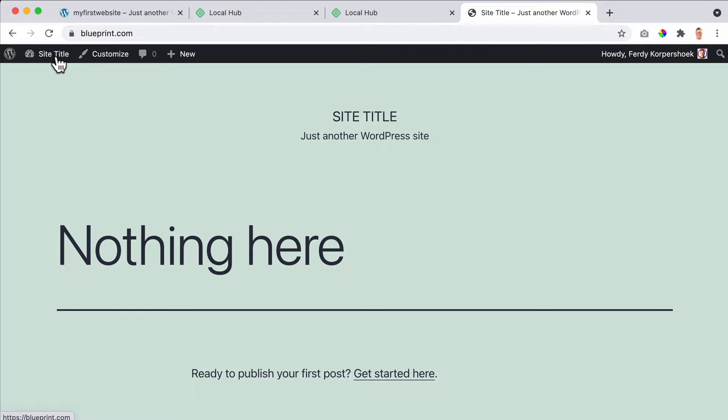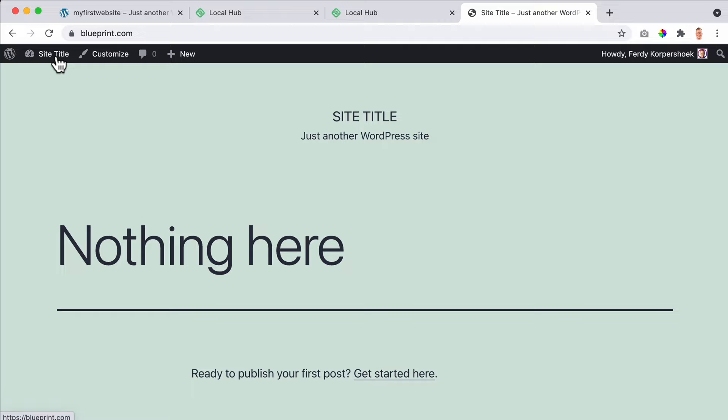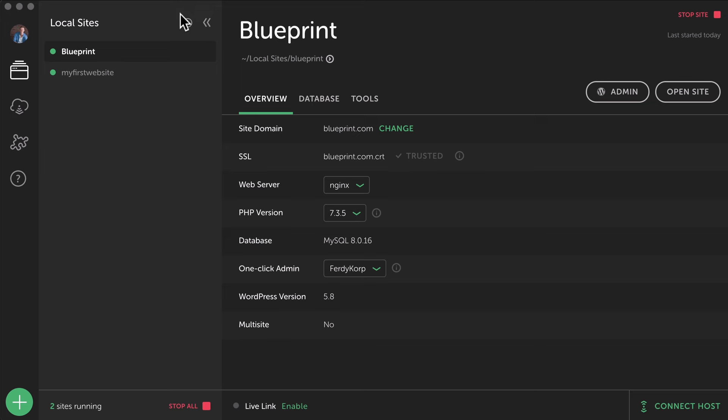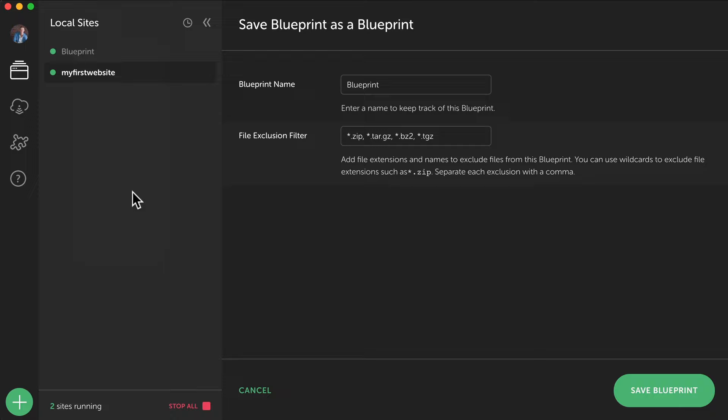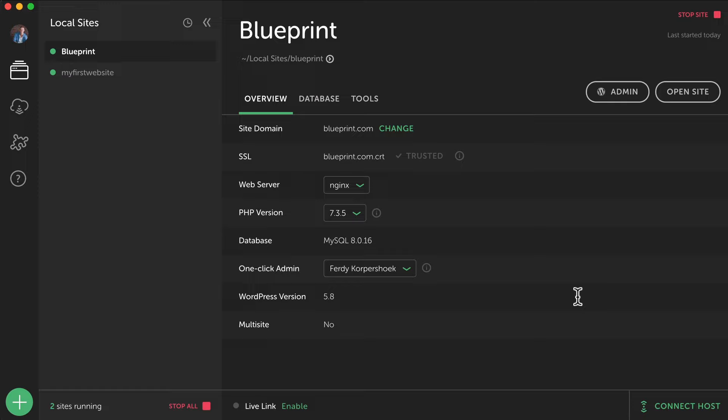So now my website is cleaned up. I'm ready to start with my website. If I go to the front end, it looks like this. If I go to the back end, it looks like this. So what I can do, I can close this. And now if I click over here, my first website, I do a right mouse click on blueprint and I save it as a blueprint.